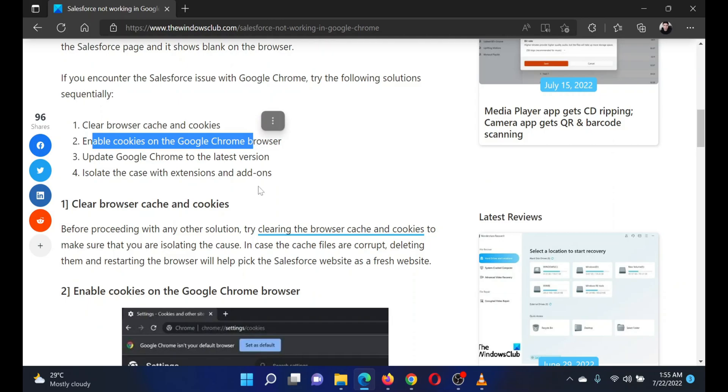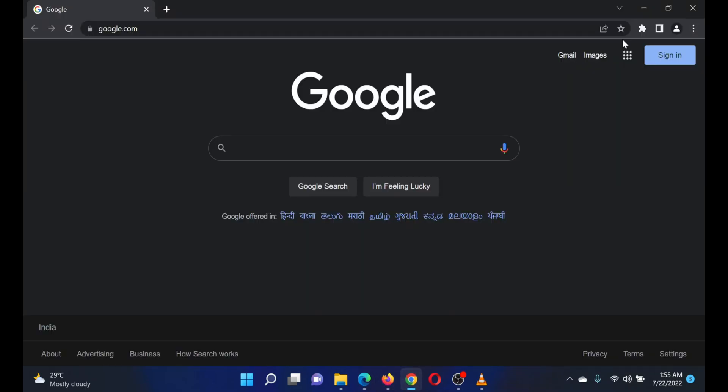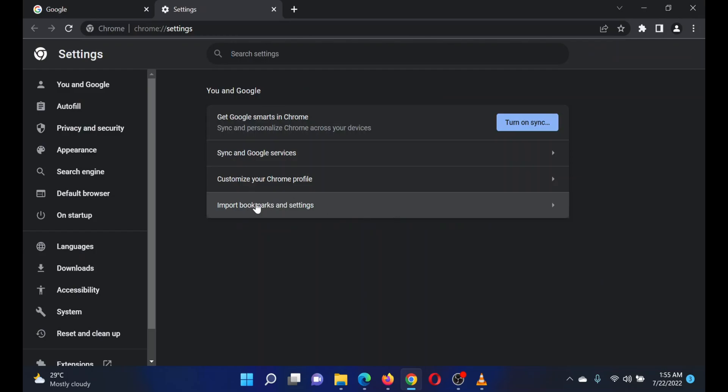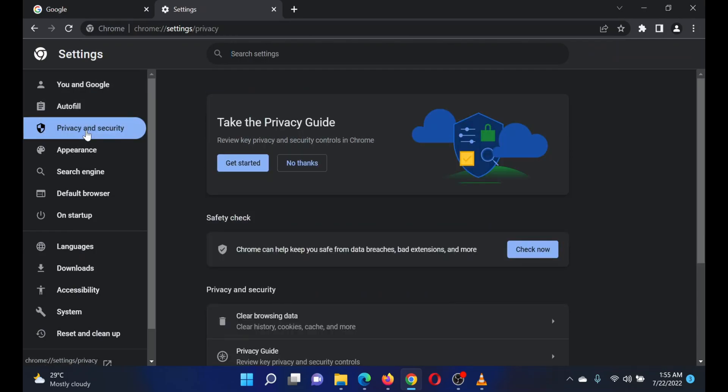Open Google Chrome, click on the three dots at the top right corner. This will open a menu. Select Settings from the options. Select the Privacy and Security tab from the list on the left hand side.